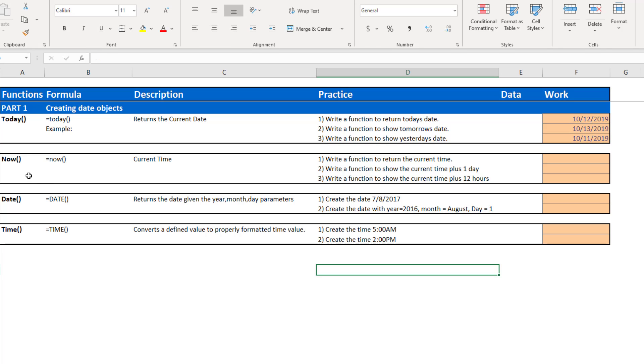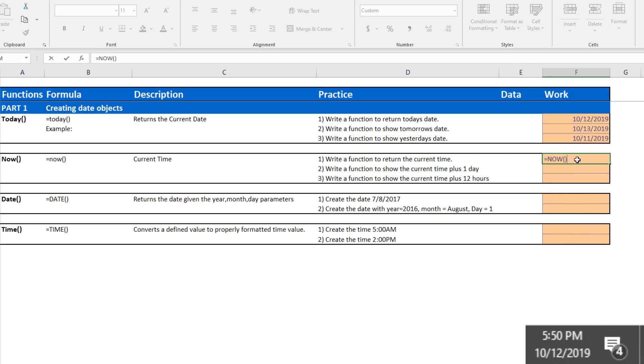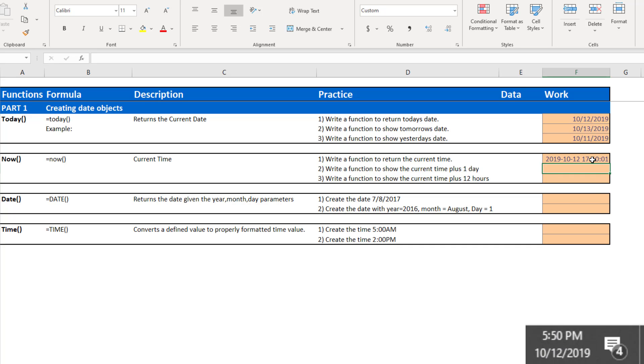The next function we're going to talk about is the now function. So whereas the today function shows you the current date, the now function will show you the current time. To perform the now function, you just start with your equal sign, start typing the word now, close out your parentheses, and you'll see a date with an extra element of time added to the end of the cell.